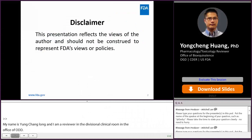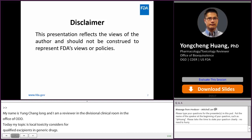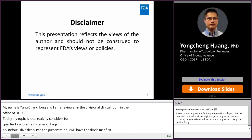Before I dive deep into the presentation, I will have the disclaimer first. This presentation reflects the views of the author and shall not be construed to represent FDA's views or policies.